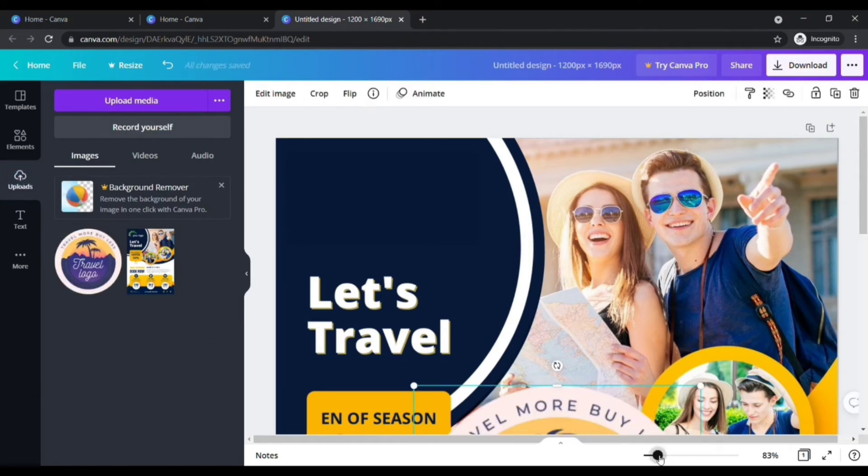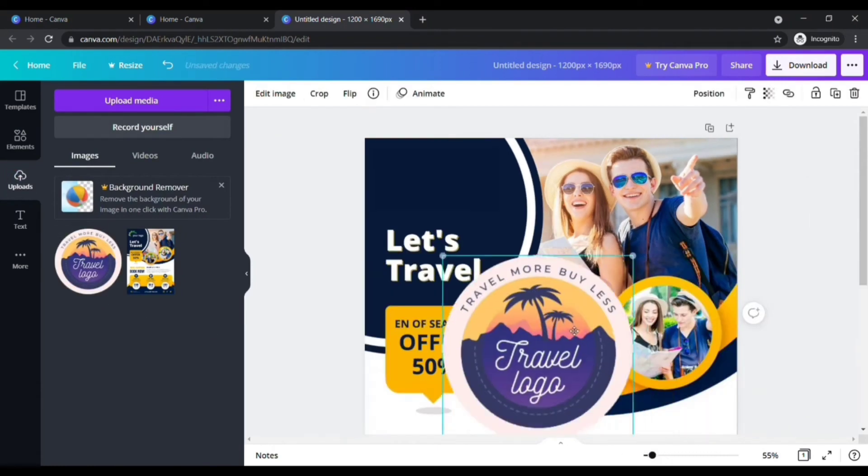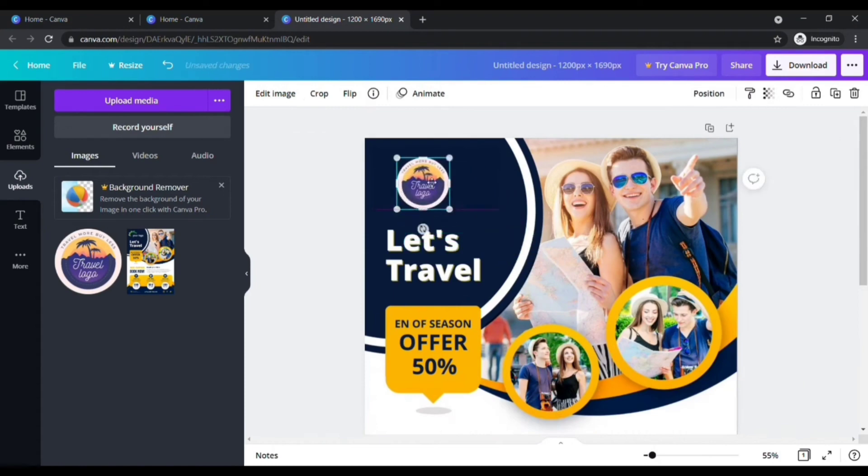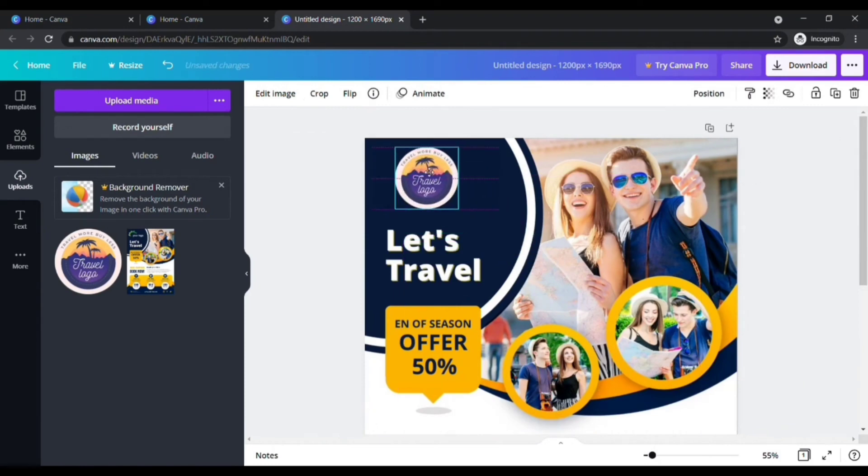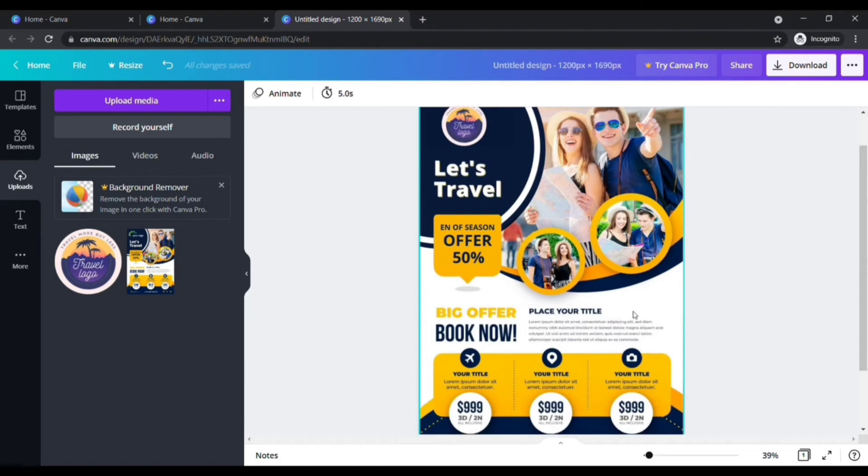Once it is uploaded, click the logo and place the logo wherever you want. Now, adjust its size which you need. My logo has been added.